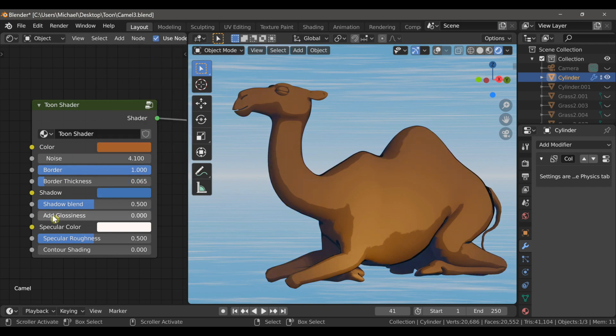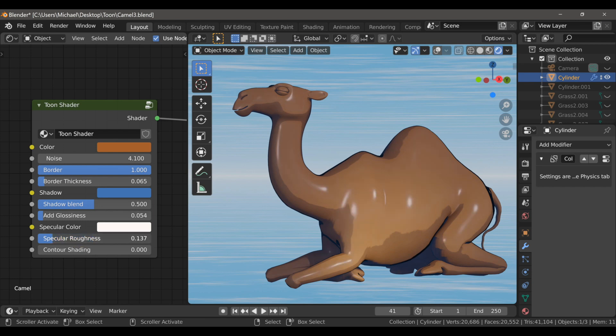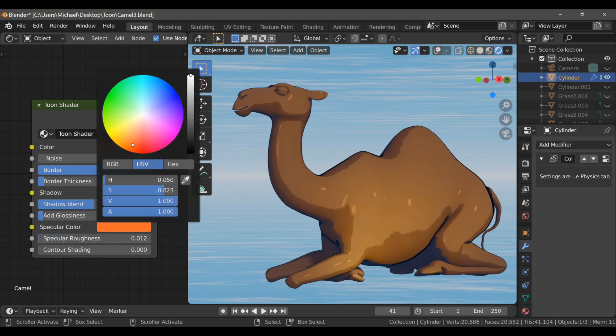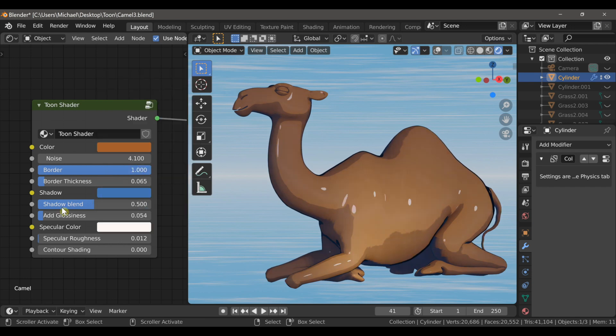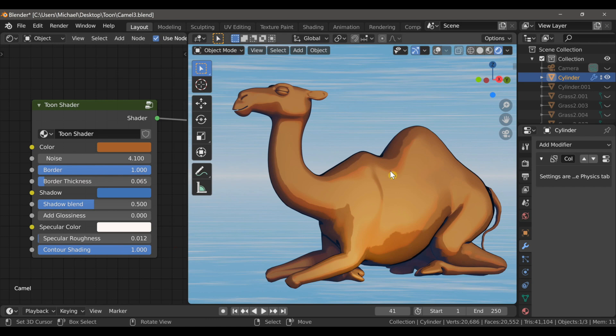We can also add some glossiness and then change the specular roughness and the specular color. And finally there is contour shading which helps to detail the curvature of the model.